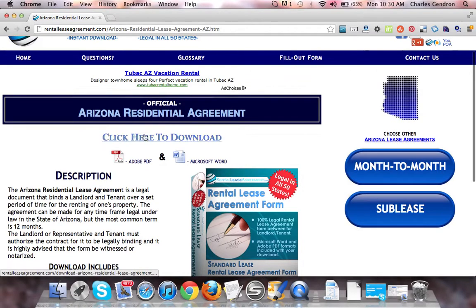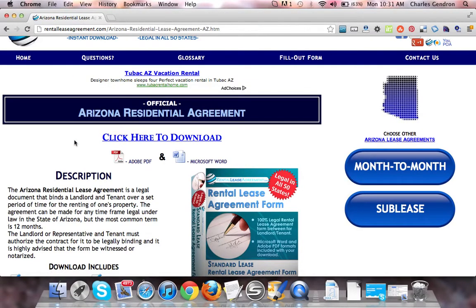To download this document, you want to click on this link — click here to download. It will bring you to a download page, and upon purchase, the download will come in Adobe PDF as well as Microsoft Word.